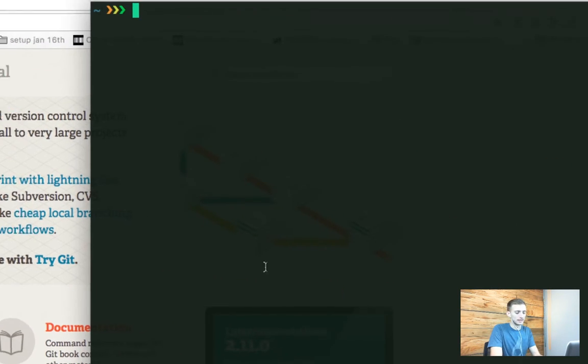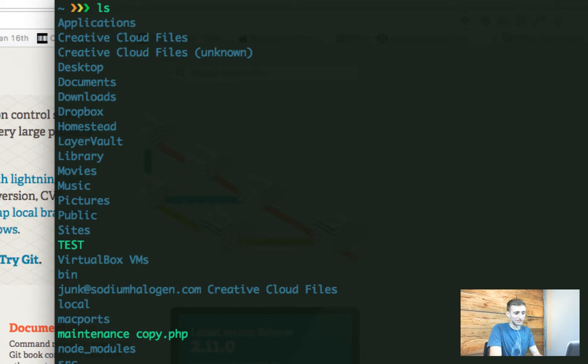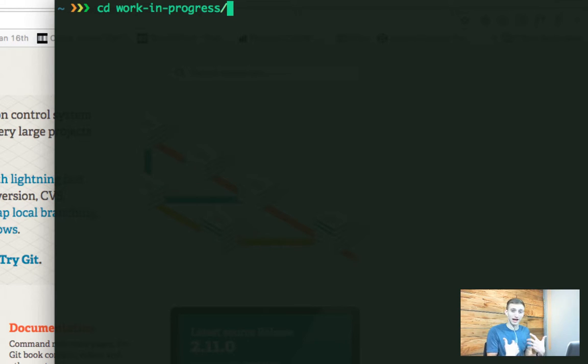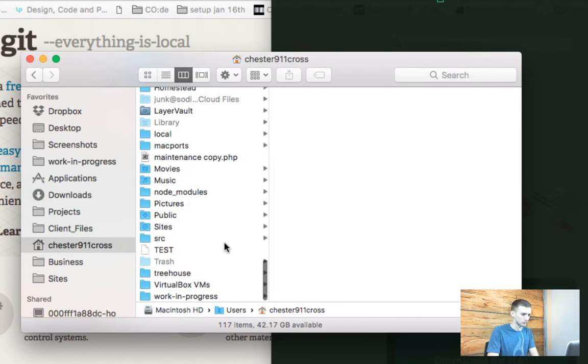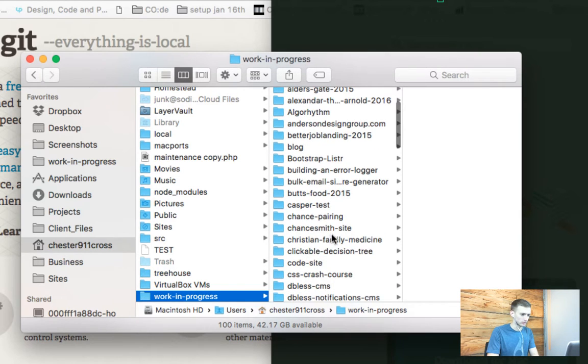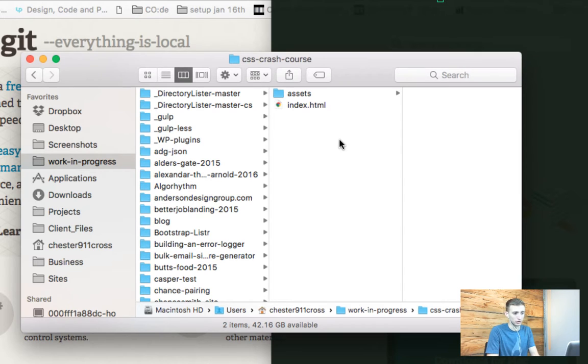I'm in my terminal and I'm going to cd — change directory — into a folder. If you don't know where you are, you can do ls and see where you are and what's inside of the current folder. If you cd into work in progress, that's a folder I've created where I put all of my repositories and code projects. Inside of work in progress we've got our CSS project. I start typing and hit tab, and that finishes the folder name for me. I hit enter and now I'm inside that folder.